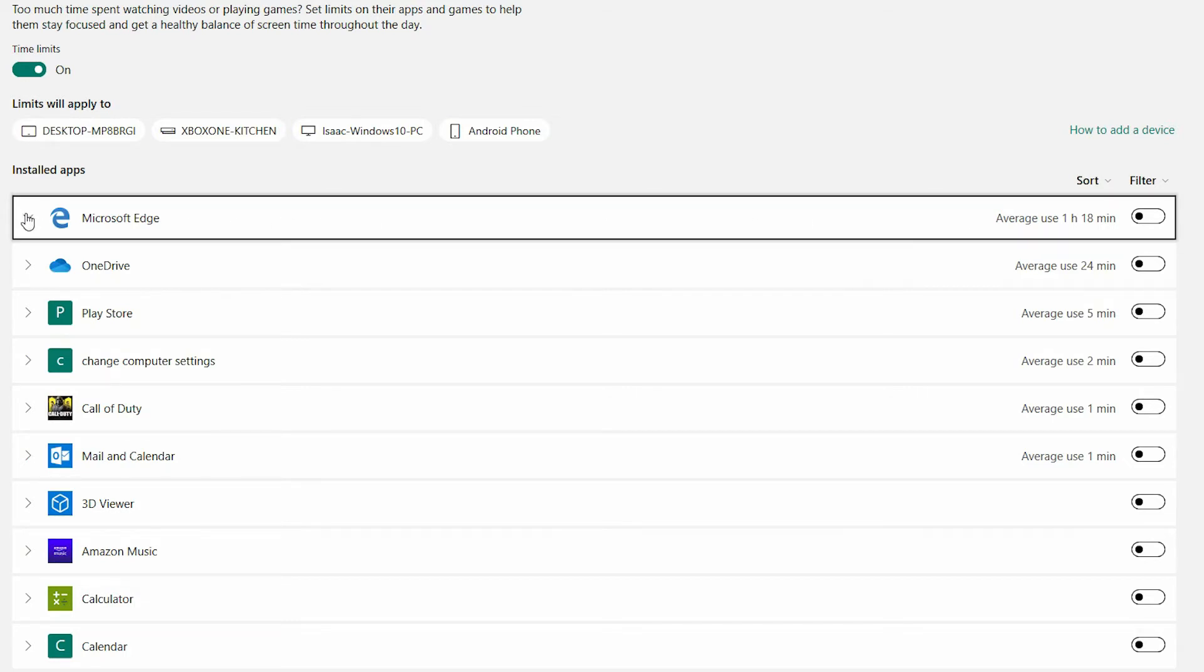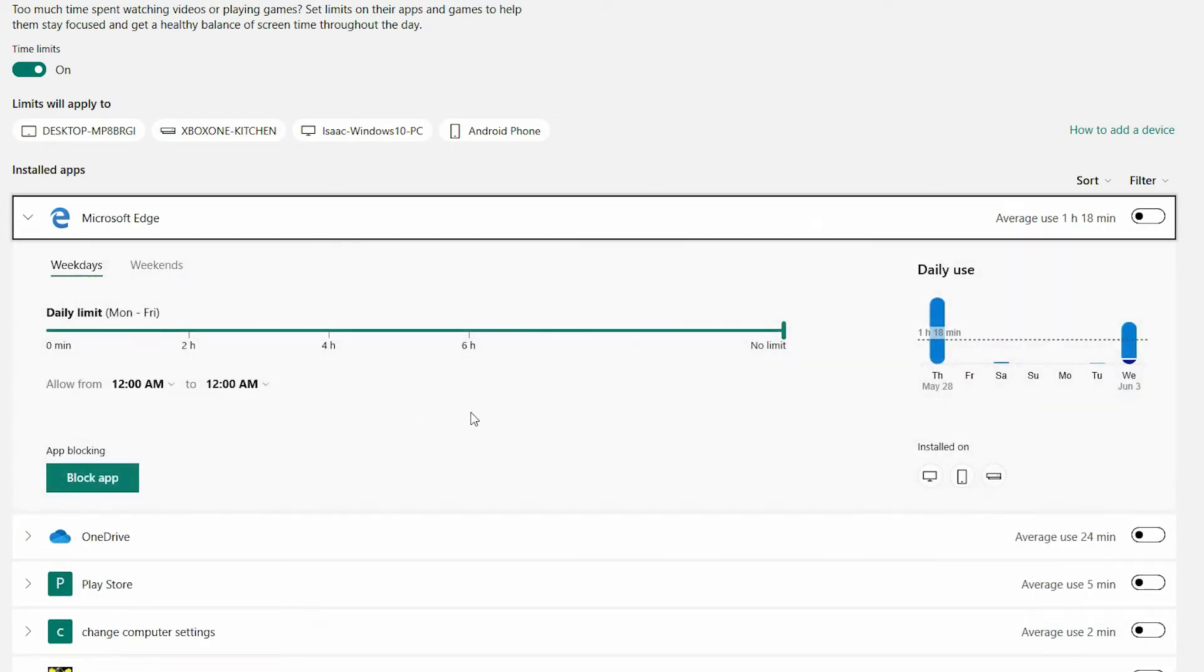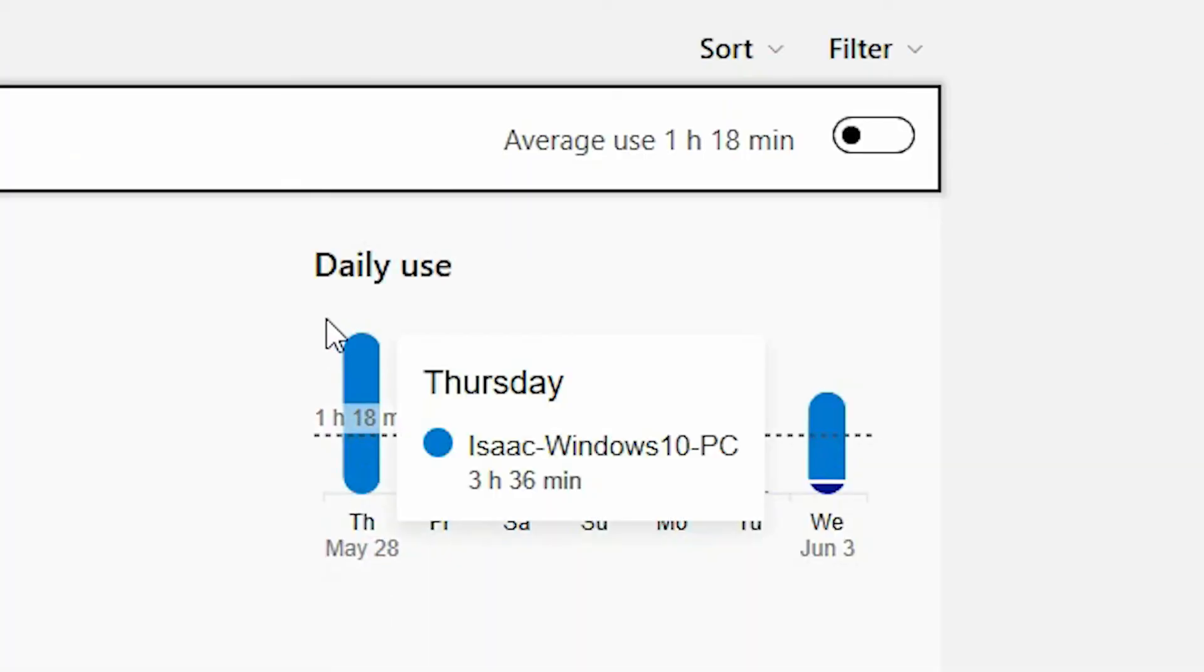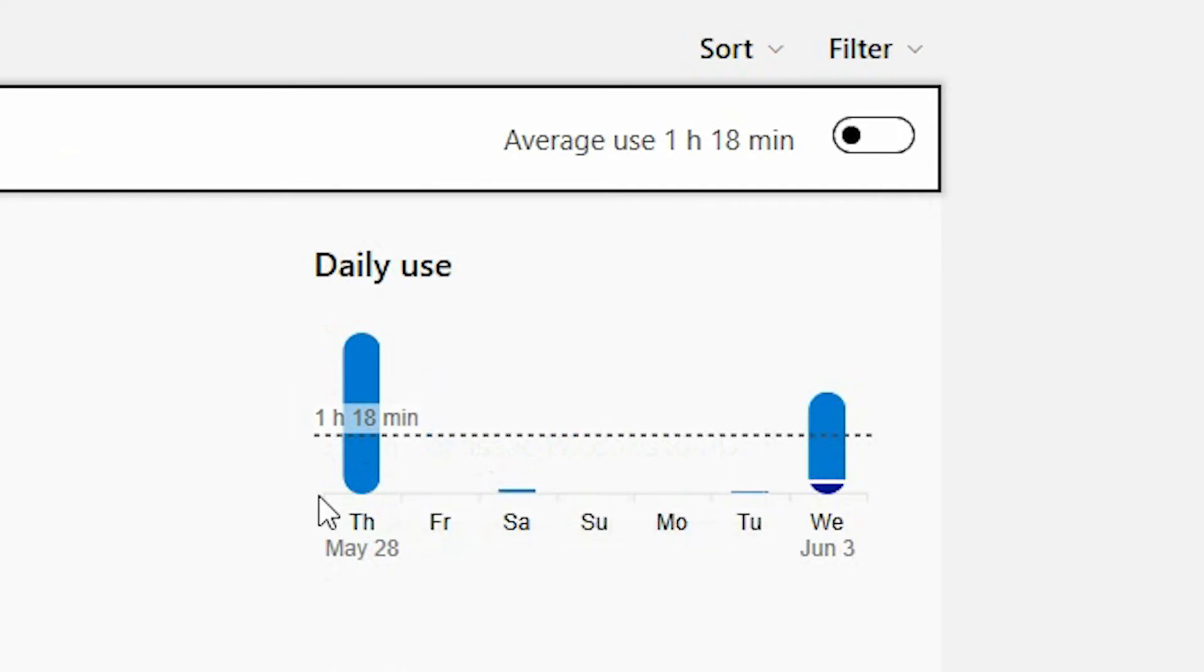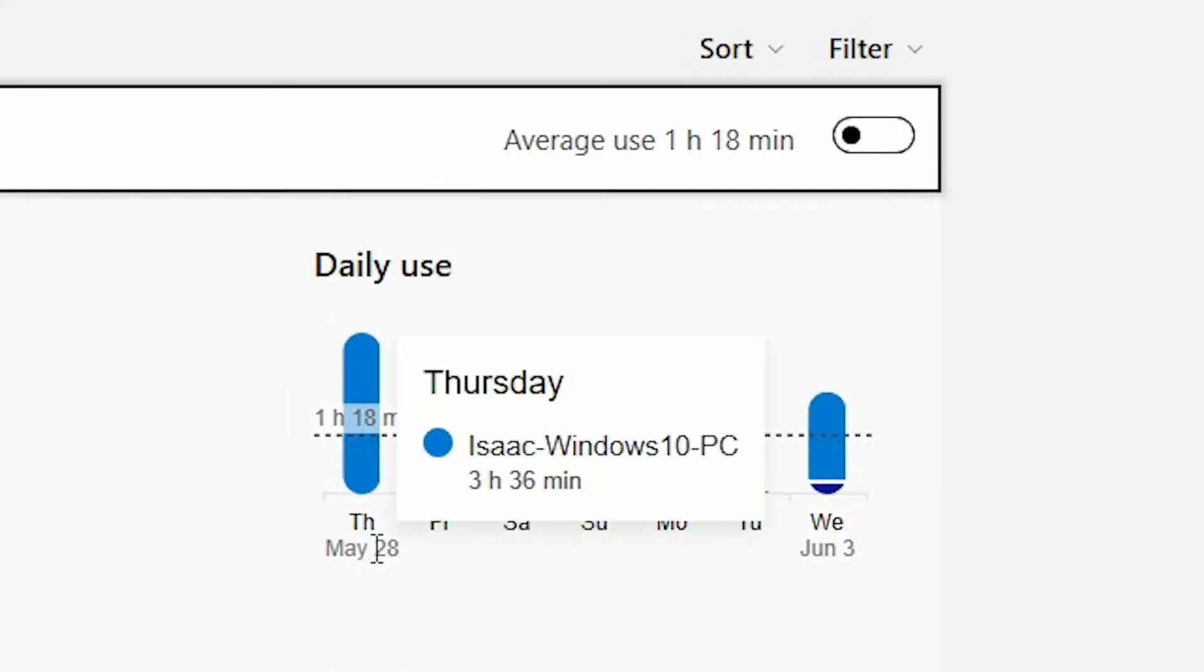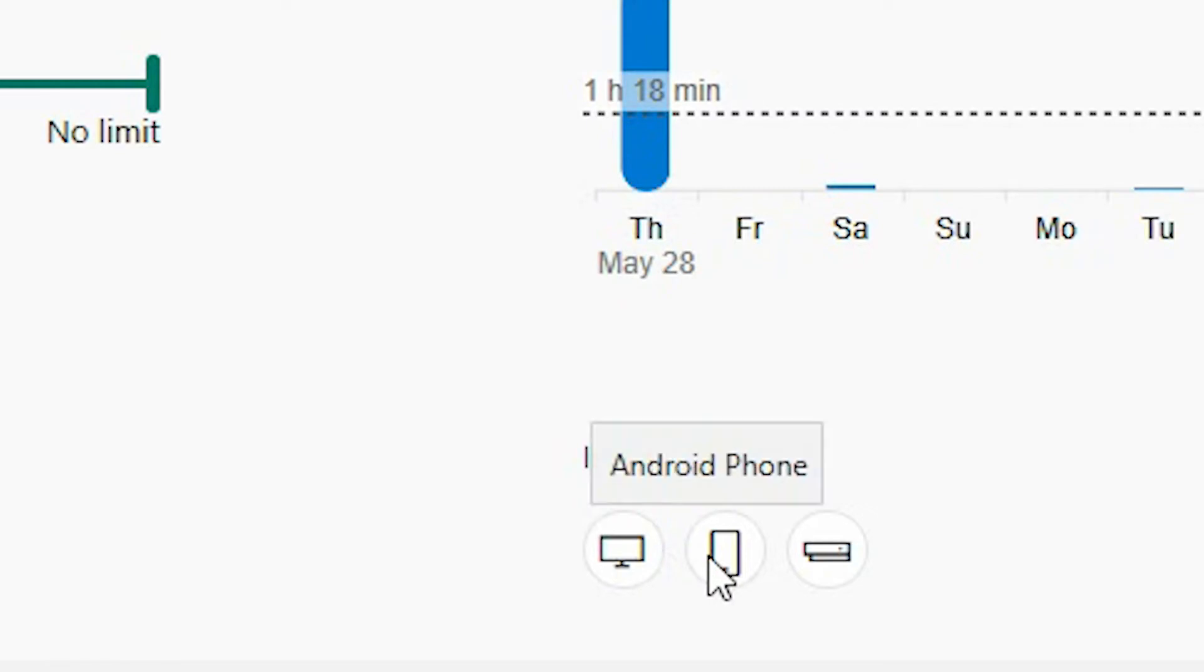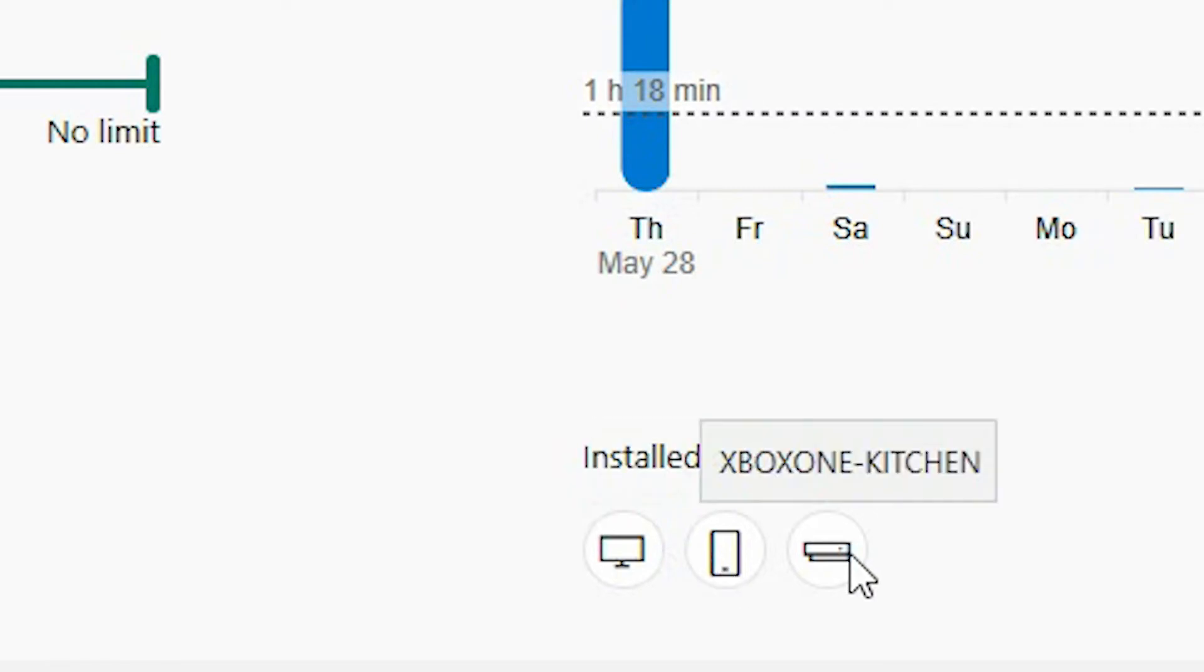By selecting the arrow to the right of the app this will provide you with more in depth insight to their daily usage. It will also identify the devices that the app limits apply to. This includes a Windows 10 PC, an Android phone and an Xbox One.